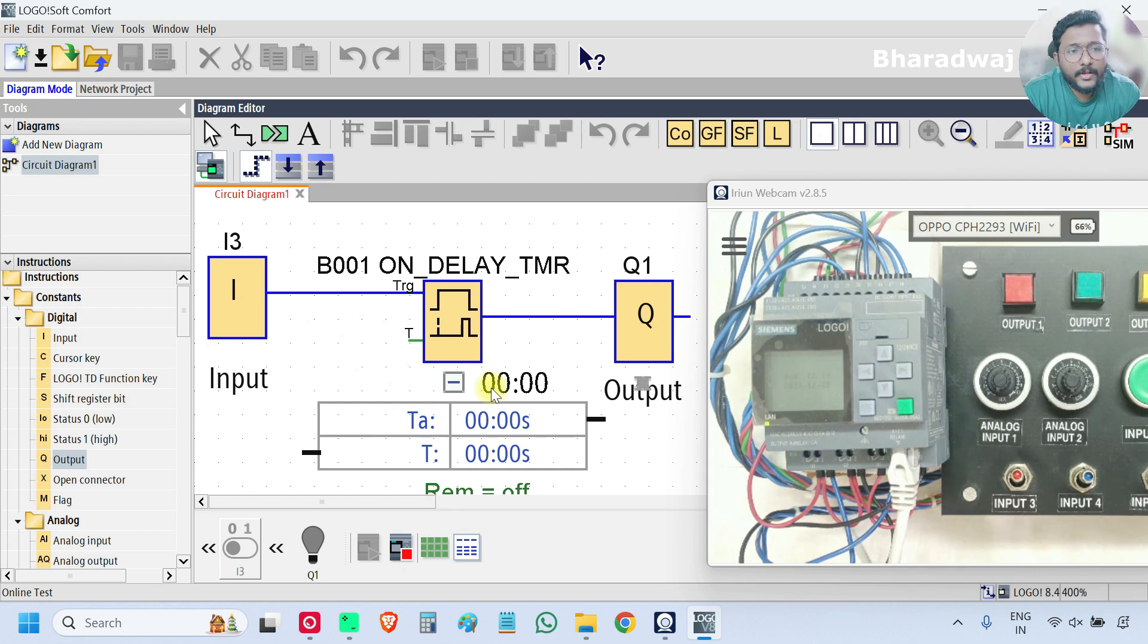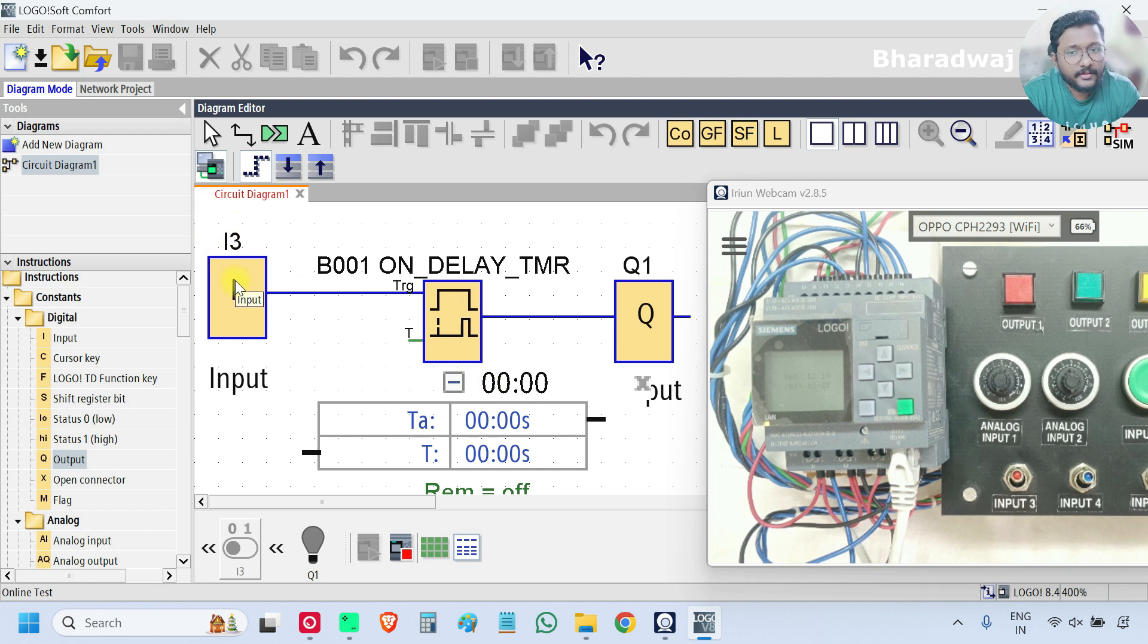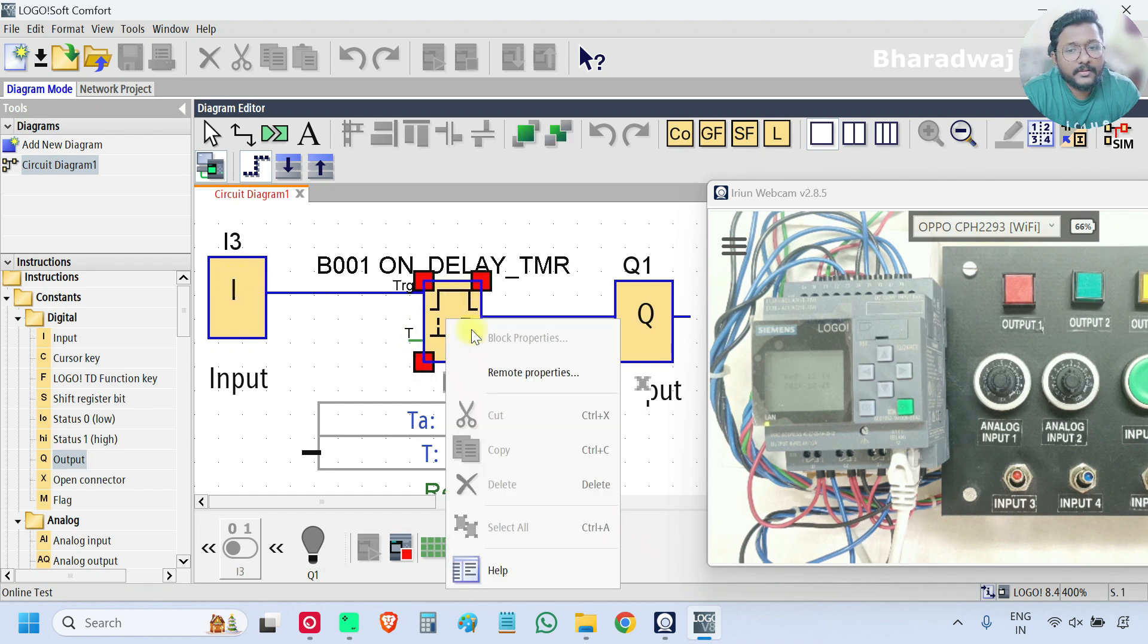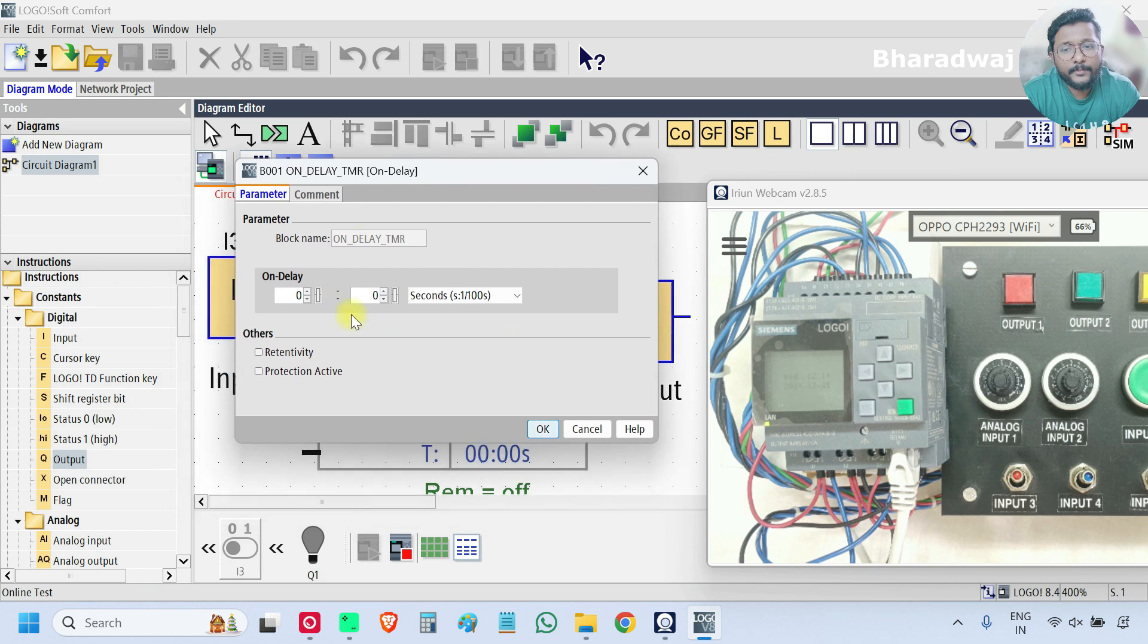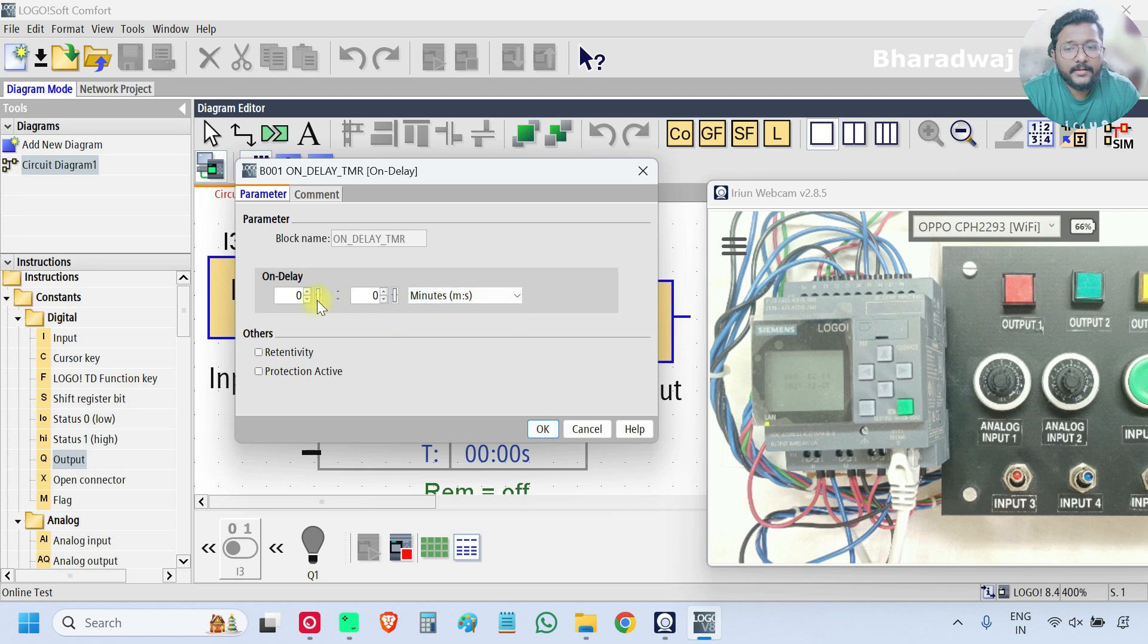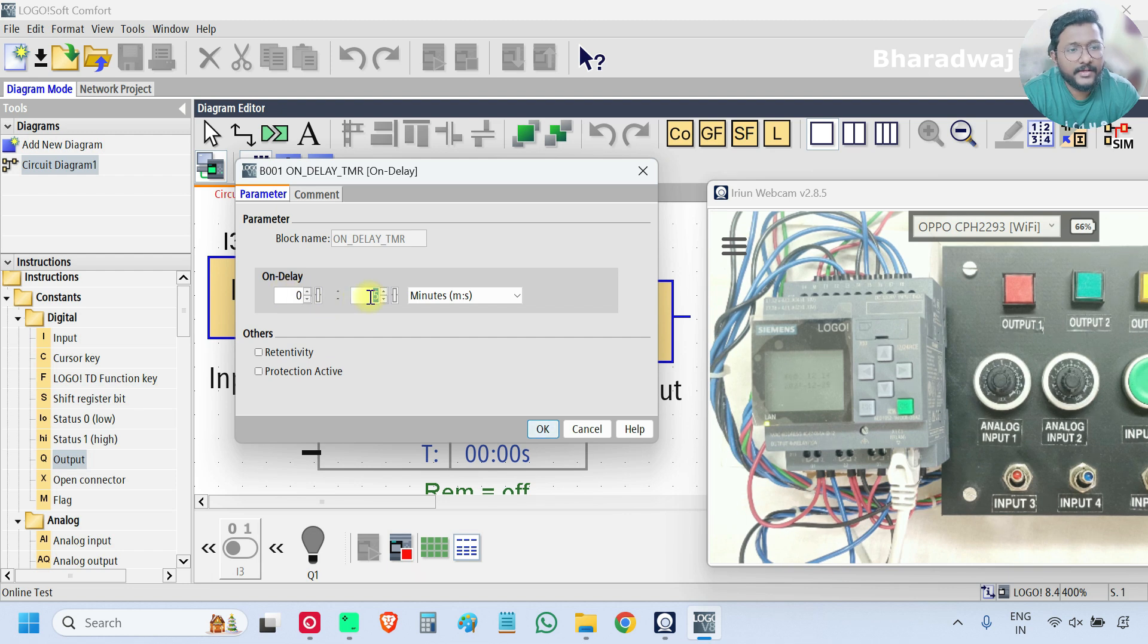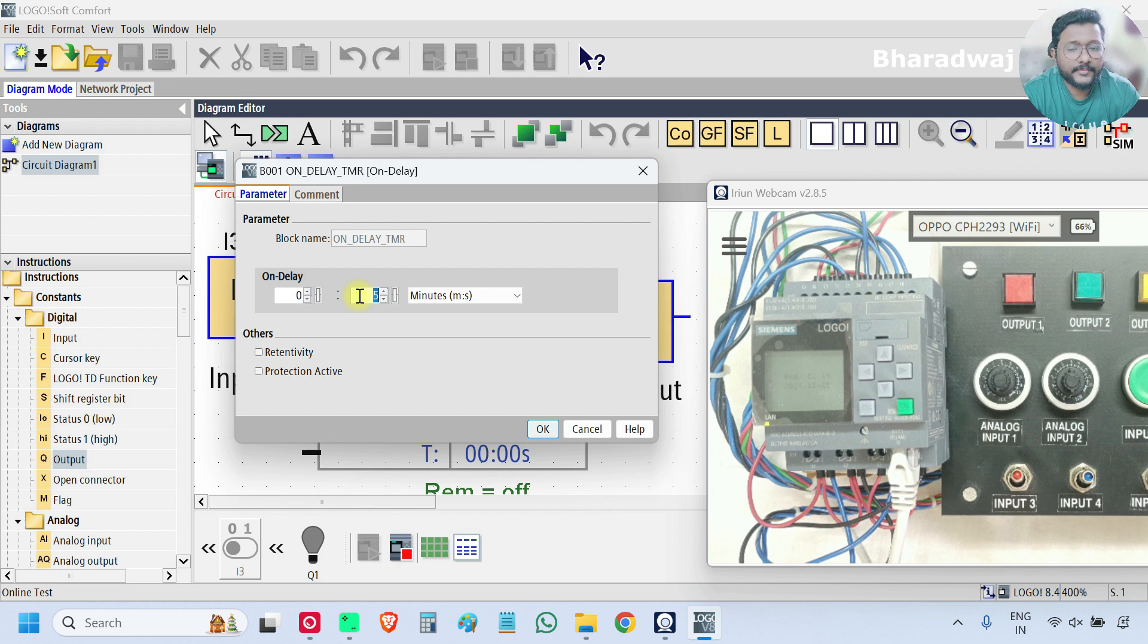So what this block does is, whenever the input is on, then this Delay Timer, if you see, there is one parameter we have to enter. Let's suppose, I will enter 5 seconds. And this is minutes field. This is seconds field. I need 5 seconds, so I entered 5 here. If I need 2 minutes, then I will enter 2 here and 0 here. In this case, I am using 5 seconds.